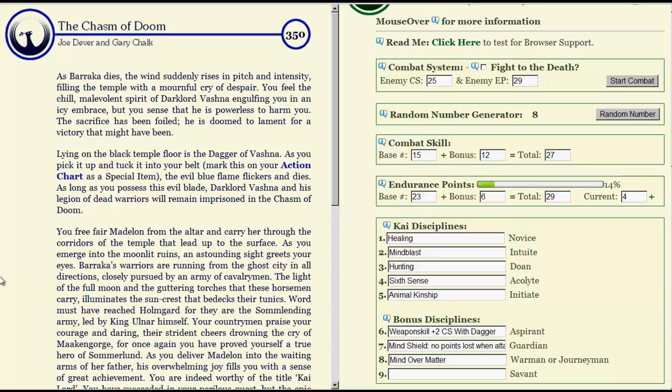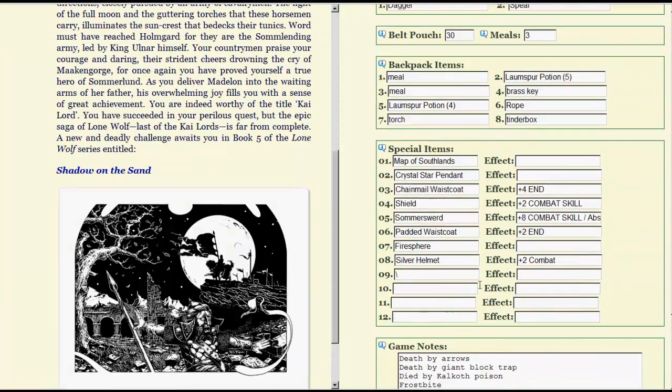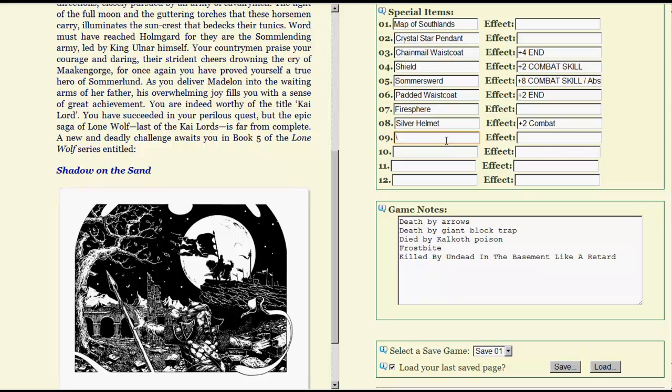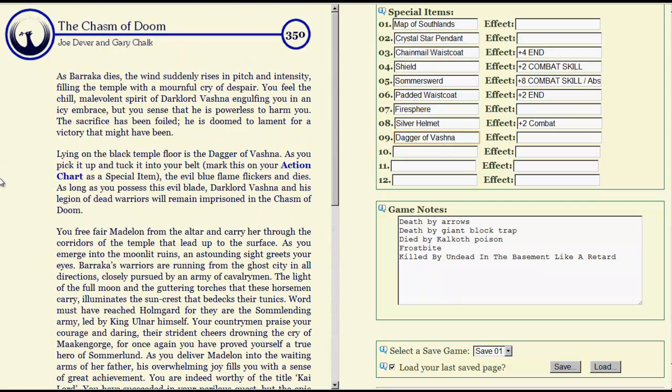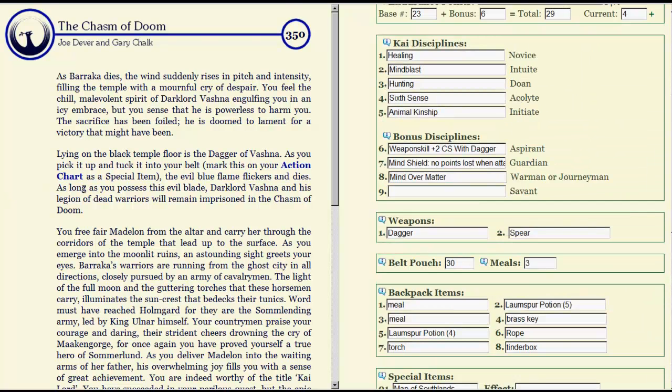As Baraka dies, the wind suddenly rises in pitch and intensity, filling the temple with a mournful cry of despair. You feel the chill malevolent spirit of Dark Lord Vashna engulfing you in his icy embrace, but you sense he is a powerless department. The sacrifice has been foiled. He is doomed to lament for a victory that might have been. Lying on the black floor is the Dagger of Vashna. As you pick it up and tuck it into your belt, special item, Dagger of Vashna. The evil blue flame flickers and dies. As long as you possess this evil blade, Dark Lord Vashna and his legion of dead warriors will remain imprisoned in the Chasm of Doom forever.